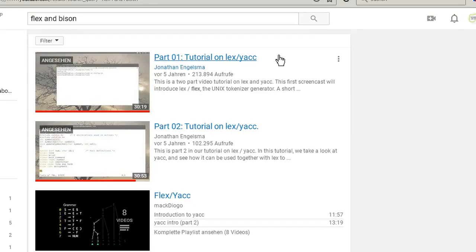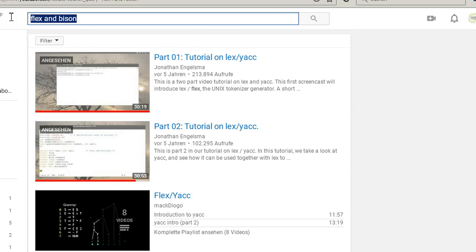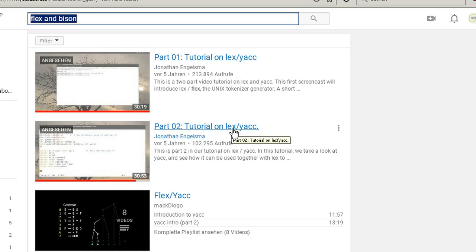First, let's go to YouTube. If you search for Flex and Bison, there are two tutorials - I will put a link in the description. These two tutorials are really awesome, really good.